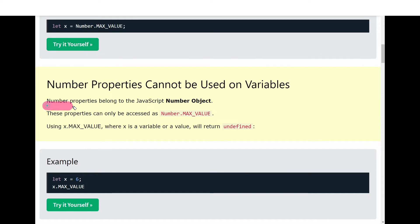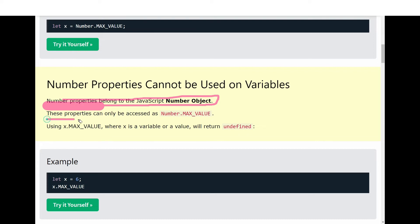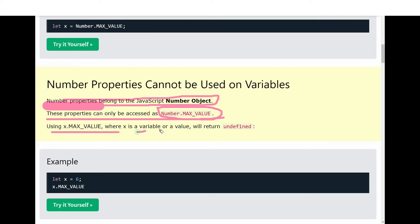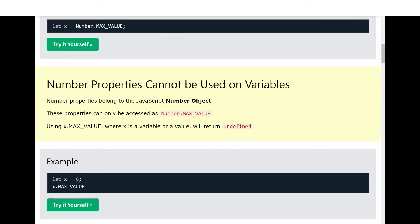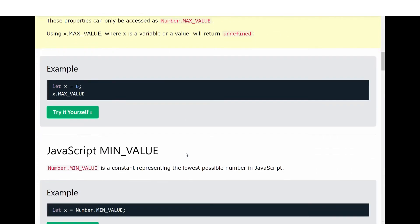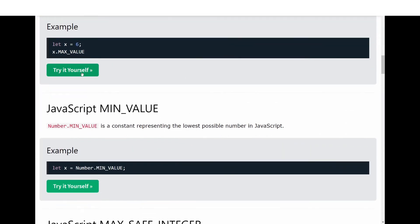These number properties belong to the JavaScript Number object, and these properties can only be accessed with Number.property_name. Using x.MAX_VALUE where x is a variable or value will return undefined.